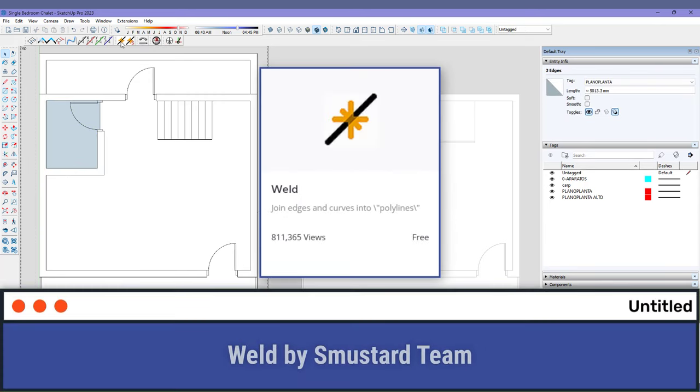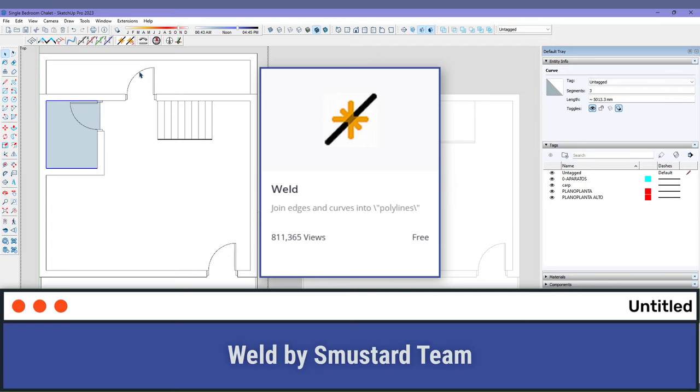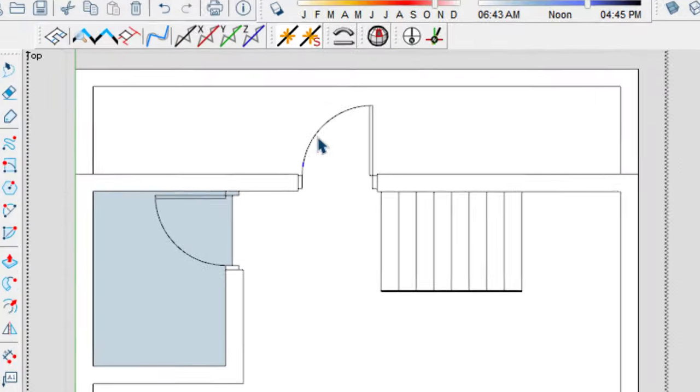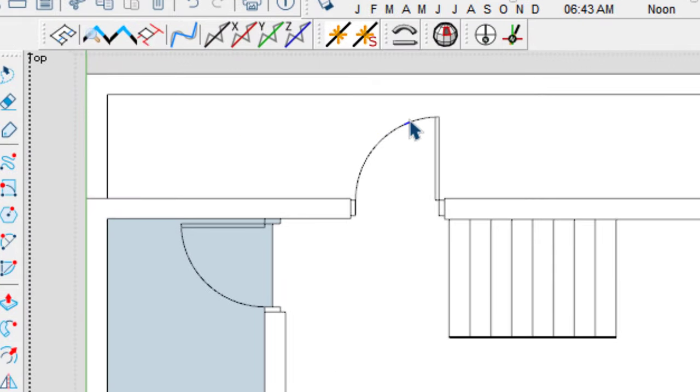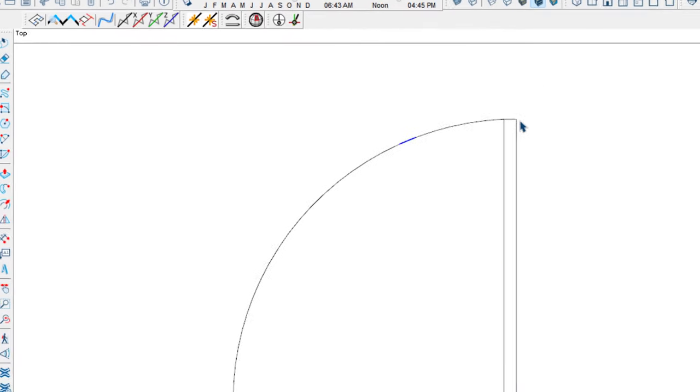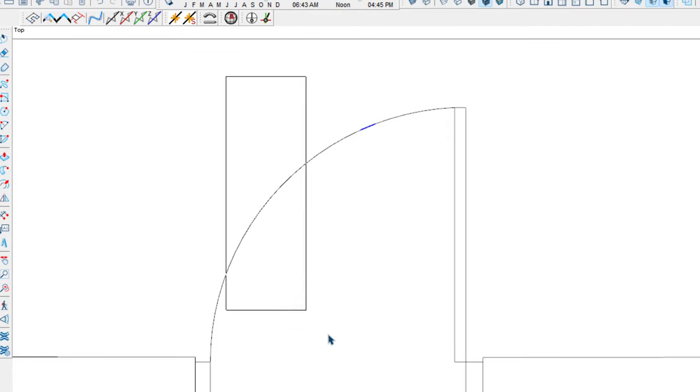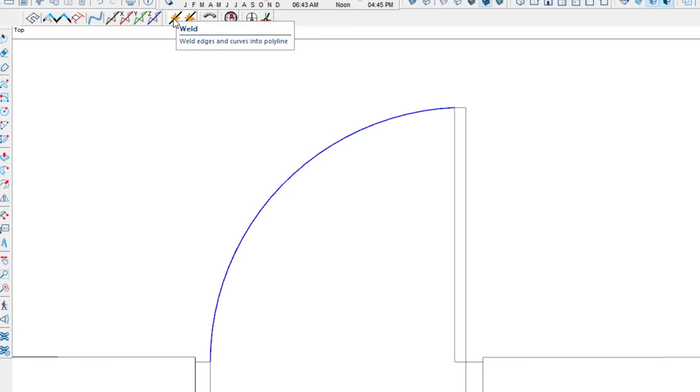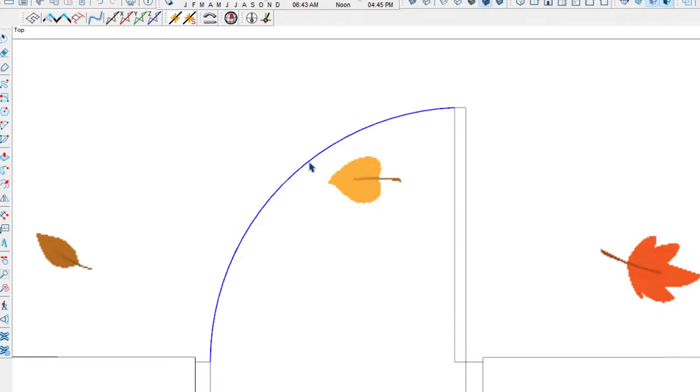Number three, Weld by Smuster Team. While TomTom's Edge Tools close tiny gaps in imported plans and drawn lines, Weld literally welds them shut by turning multiple edges or lines into one continuous polyline. This makes selecting seemingly connected edges so much easier and closing them using Face Creator an error-free breeze.